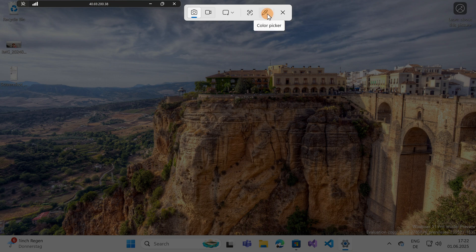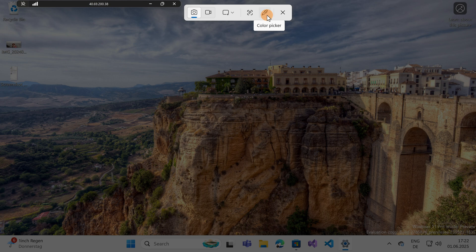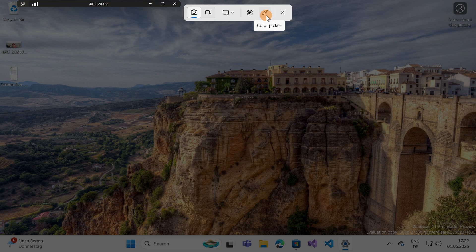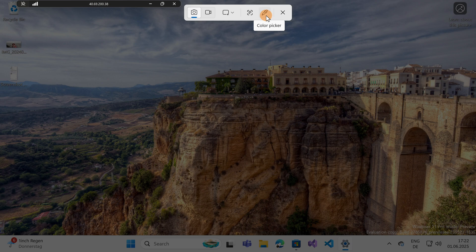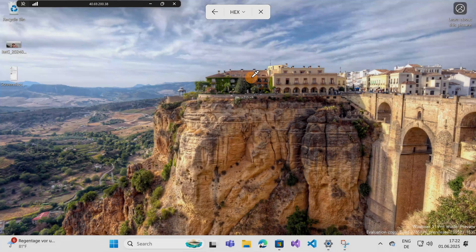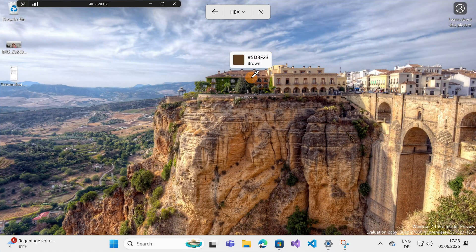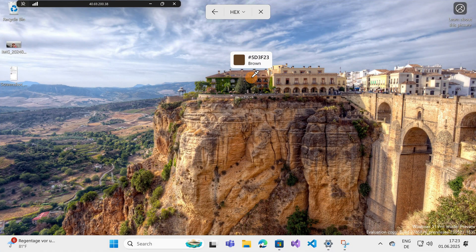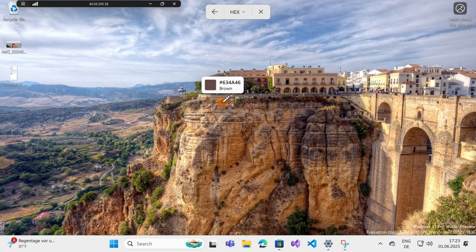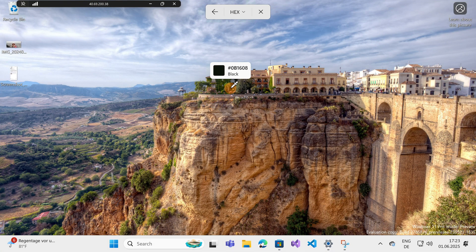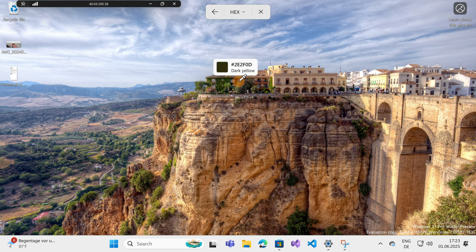It's very useful. Now you have in the snipping tool integrated this new brand capability which is the color picker. How many times you have to pick the color on a specific image or background? This is extremely useful. Instead of installing third-party tools, you have now this capability out of the box available.